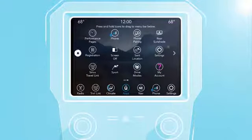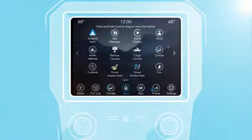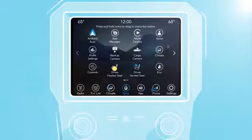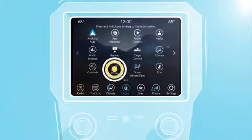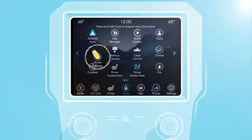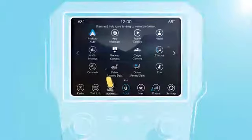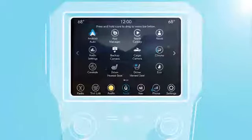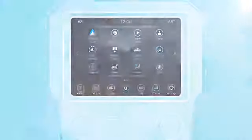That's all there is to it. You can change the icons as often as you like. Add the Heated Seats icon in the fall and remove it in the spring. The apps will always be accessible from the apps drawer.